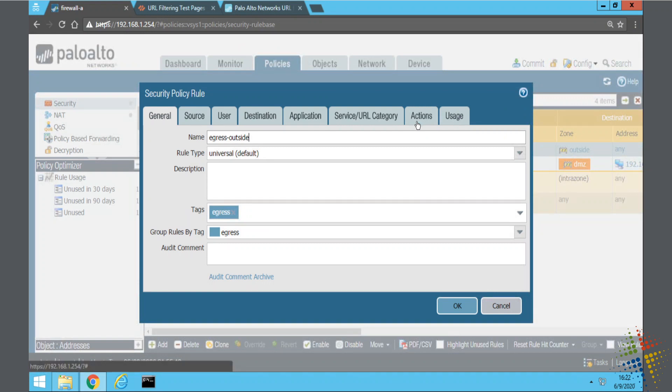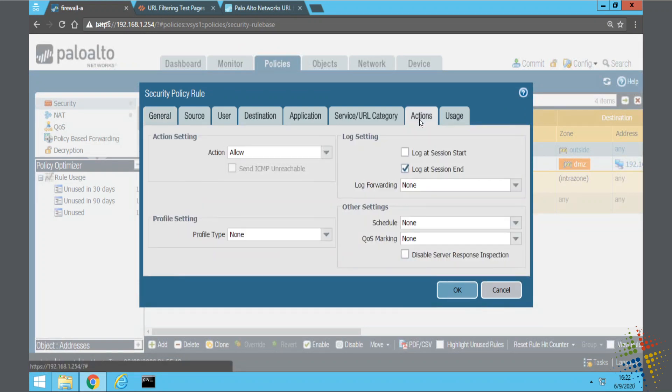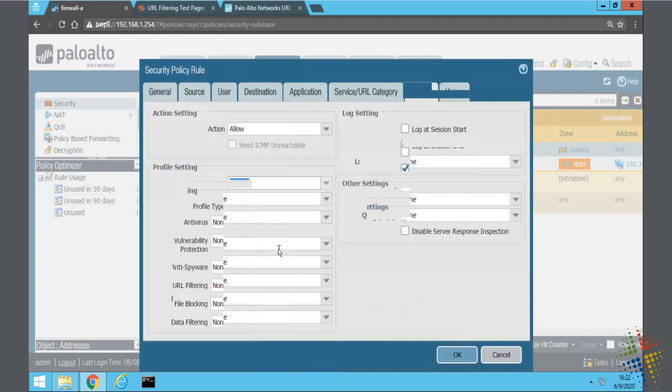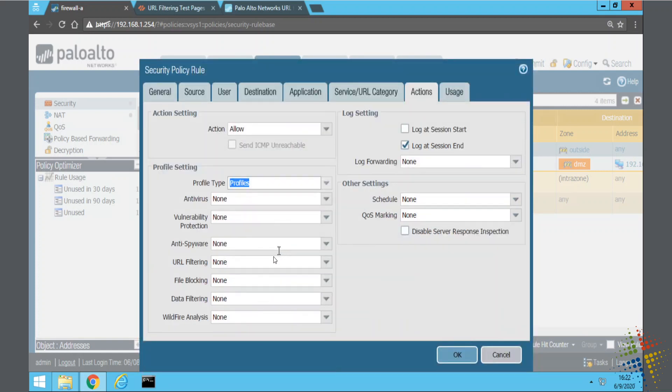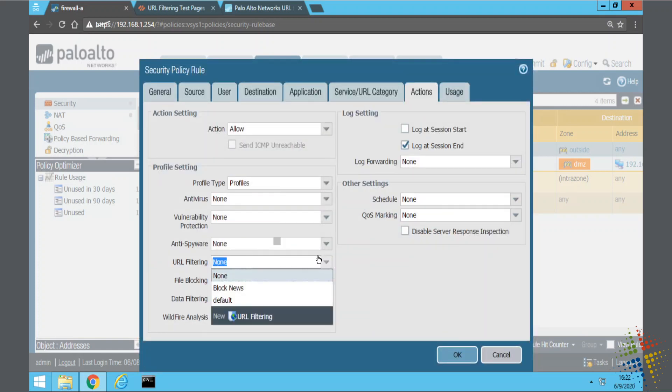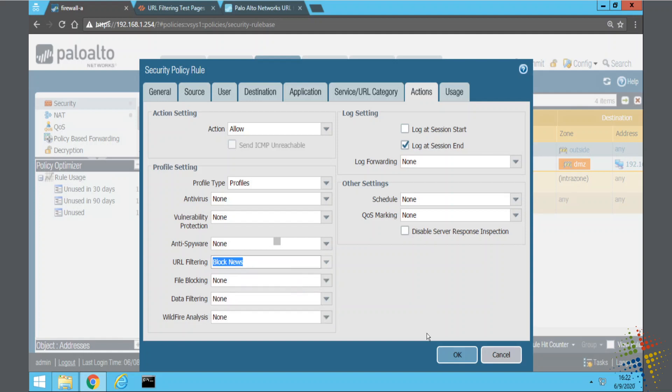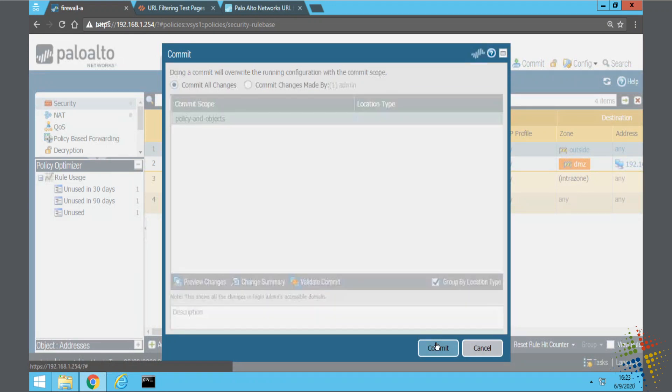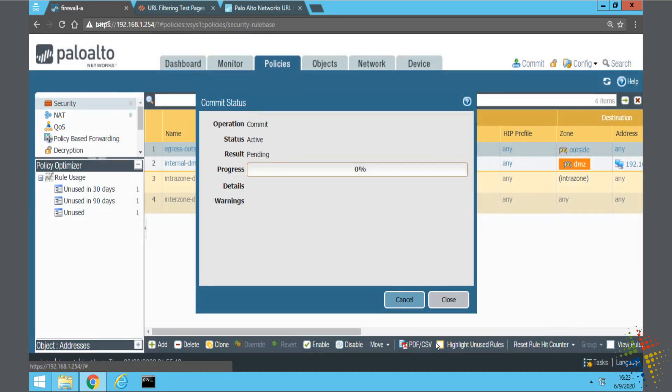To add that profile, we go to the actions tab, and then under profile settings, profile type is currently set to none. I'll set it to profiles, and I will change my URL filtering profile to my block news profile. Okay, and commit. So what this is doing now is it's pulling off of its database of various categories of websites, and it's going to identify every single website that is listed as a news site and should block it.